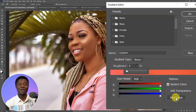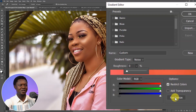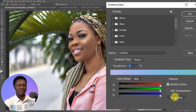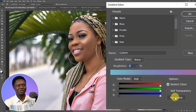As you start clicking on Randomize, you'll notice different color grades coming out, so you have to make your choice from there. Continue randomizing and as you can see, the image will start changing — choose your color grade from here.